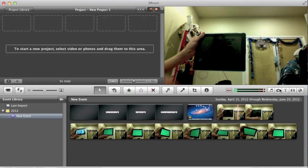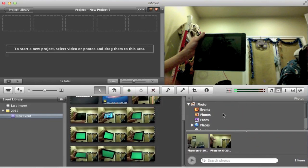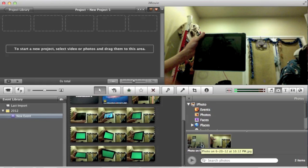And then before you can put the video into the project, you first need to choose your background that you want the green screen to reflect with.